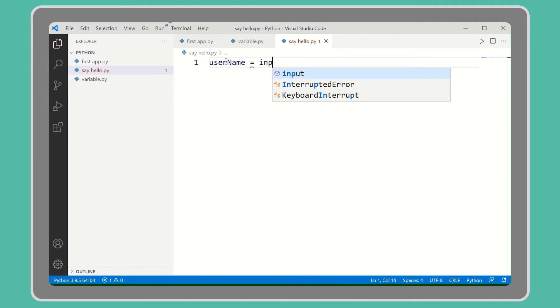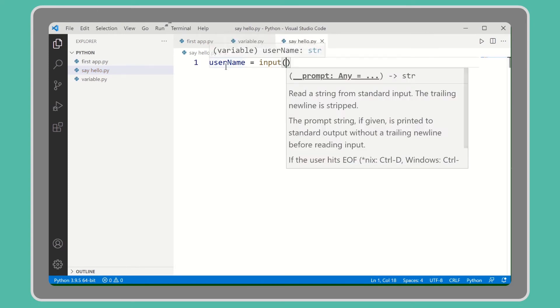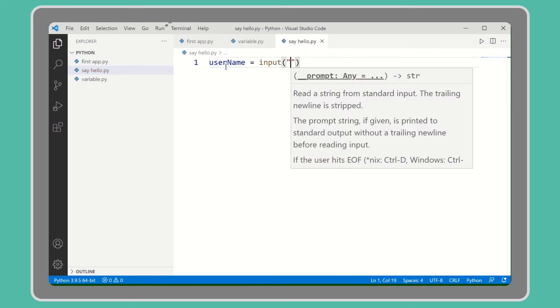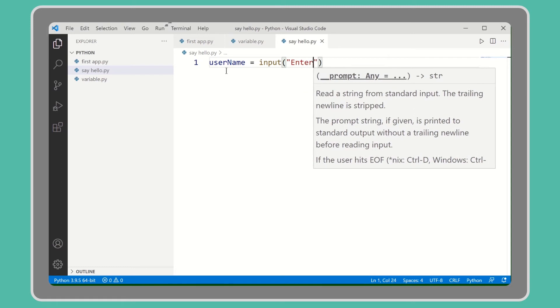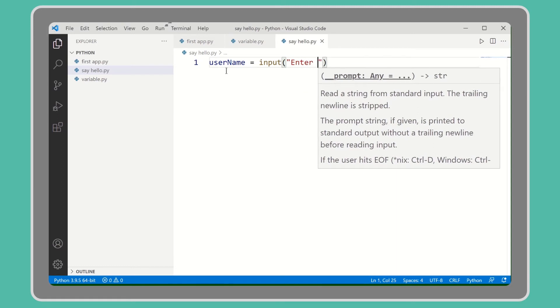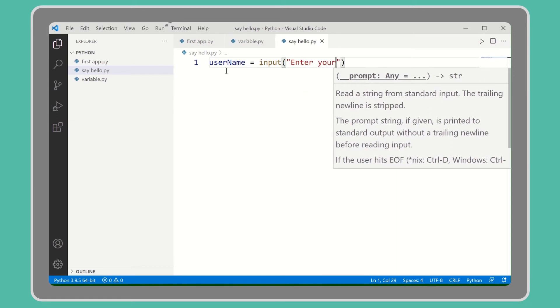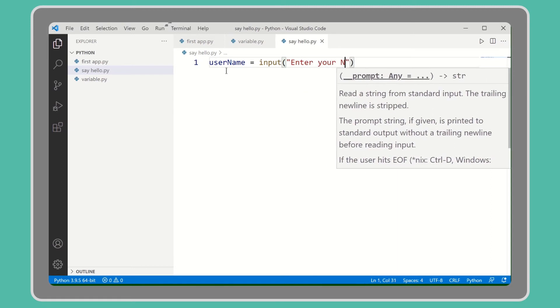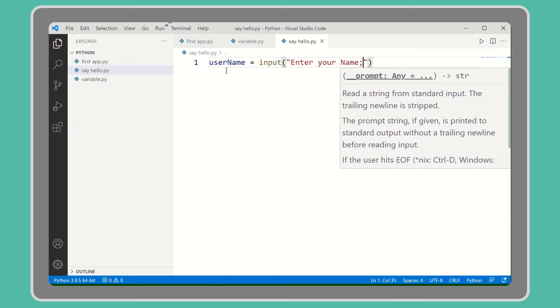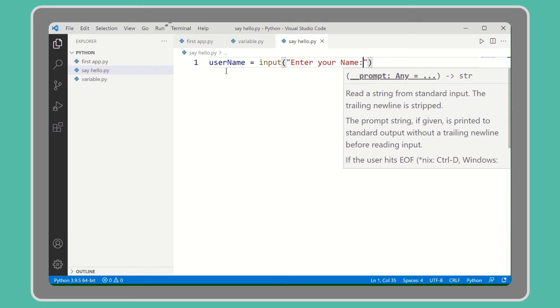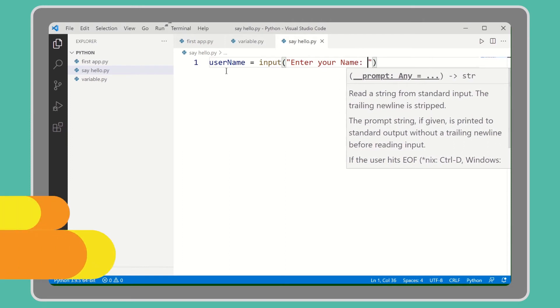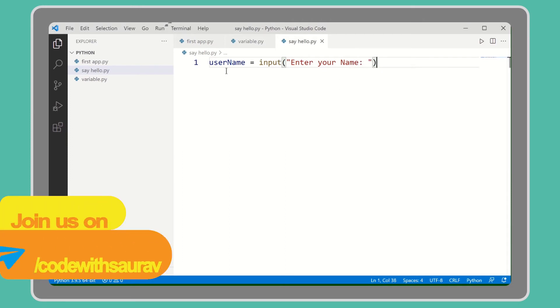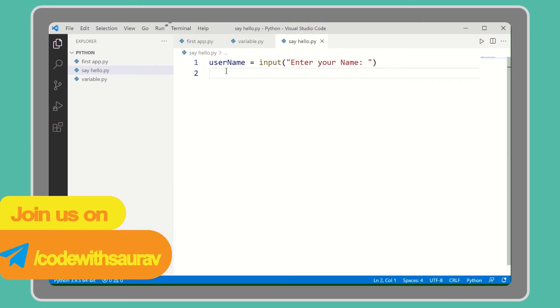Then we will take input from user using the input method. Here I am writing a message that the user will see so that the user can understand which type of input they need to give.